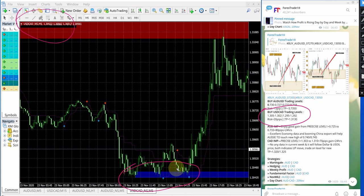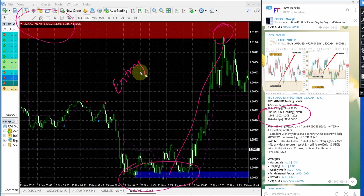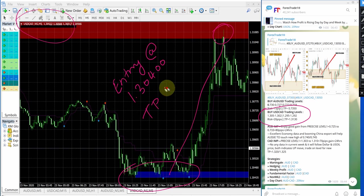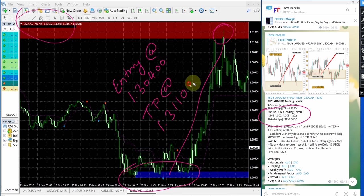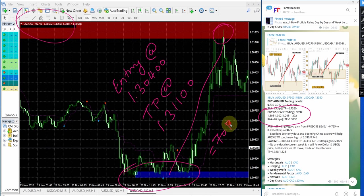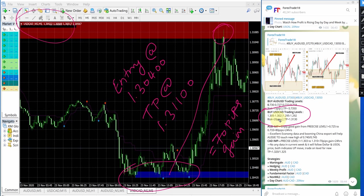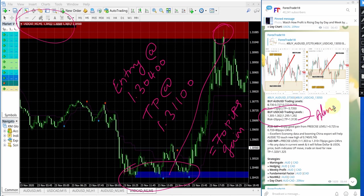From here it performed up till here. So entry taken at 1.3040 and TP at 1.3110. Total gain is 70 pips. 70 pips gain on USD CAD signal and you can see this is precisely traded from the range given here and the TP just missed by like about 10 pips around. So TP is almost done.